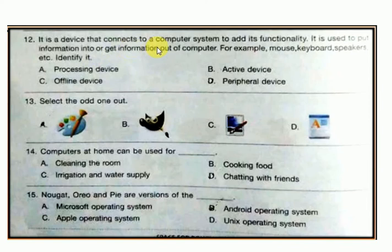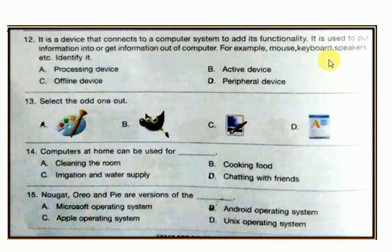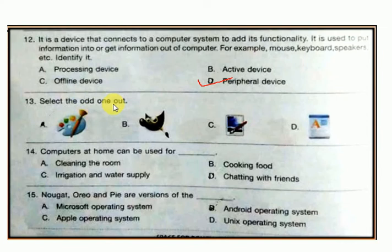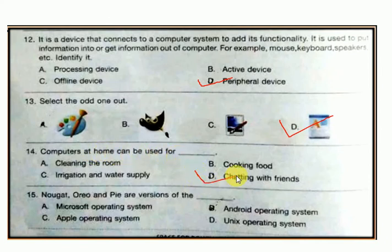Question number 12: it is a device that connects to a computer system to add its functionality. It is used to put information into or get information out of a computer — for example, mouse, keyboard, speaker, etc. The answer is D — it is a peripheral device. Question number 13: select the odd one out. A computer or home device can be used for chatting with friends.